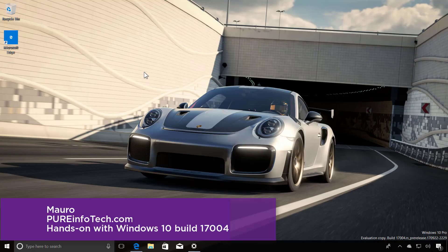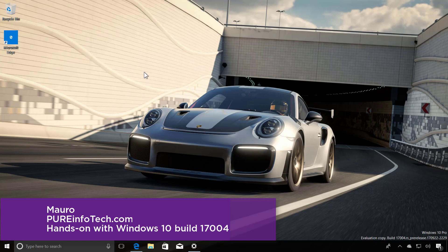Hello guys, this is Mauro from PureInfoTech.com and in this video we'll look at the new changes included in Windows 10 Build 17004.